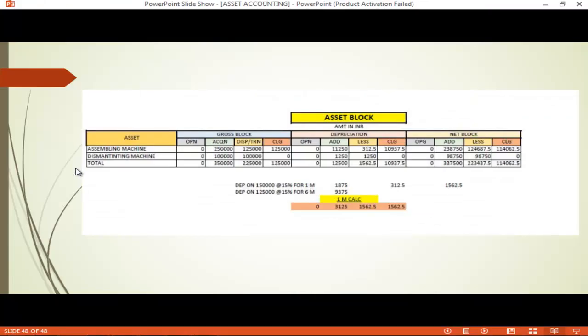So this is the way you can analyze post depreciation run in asset accounting. Thank you.